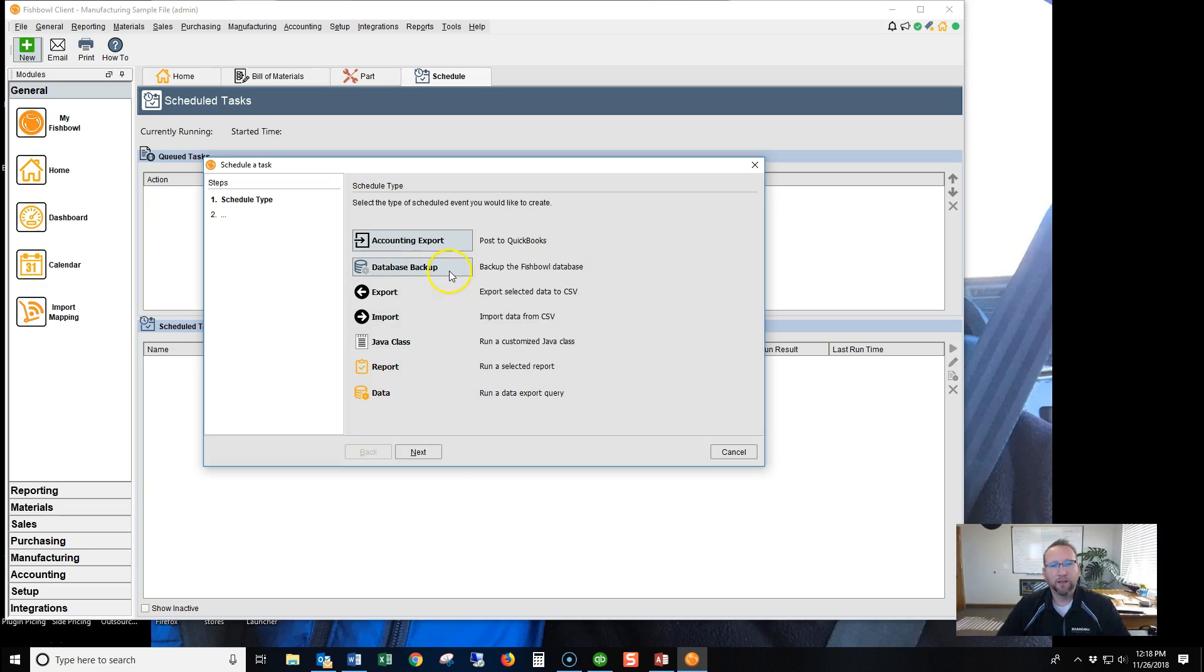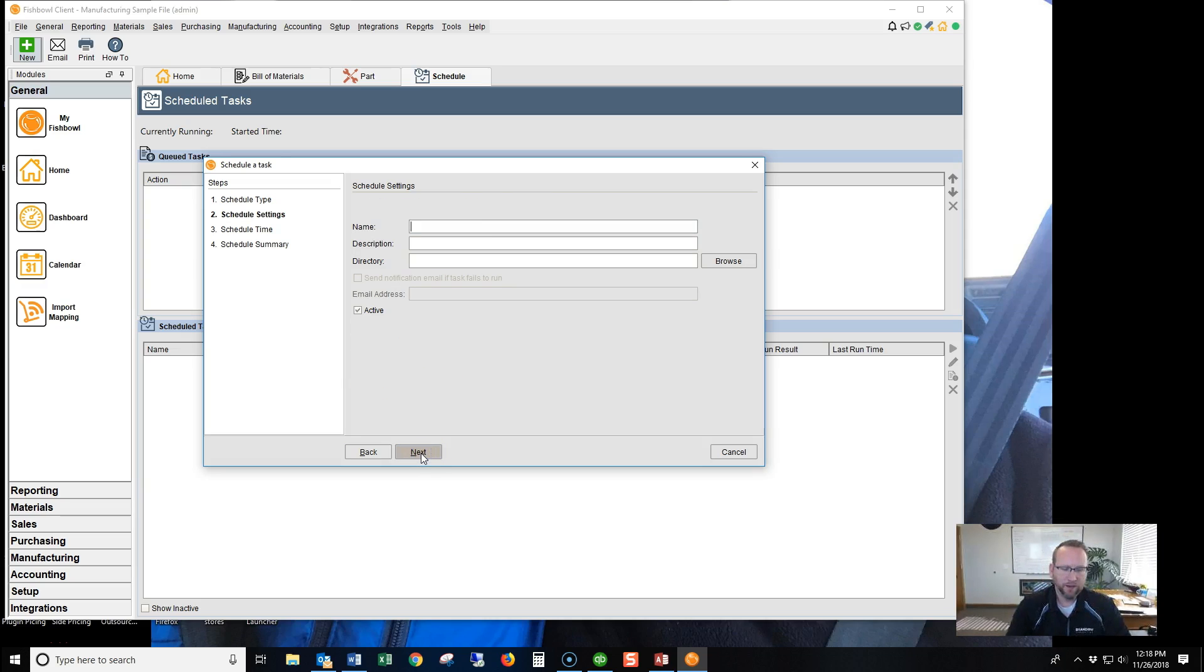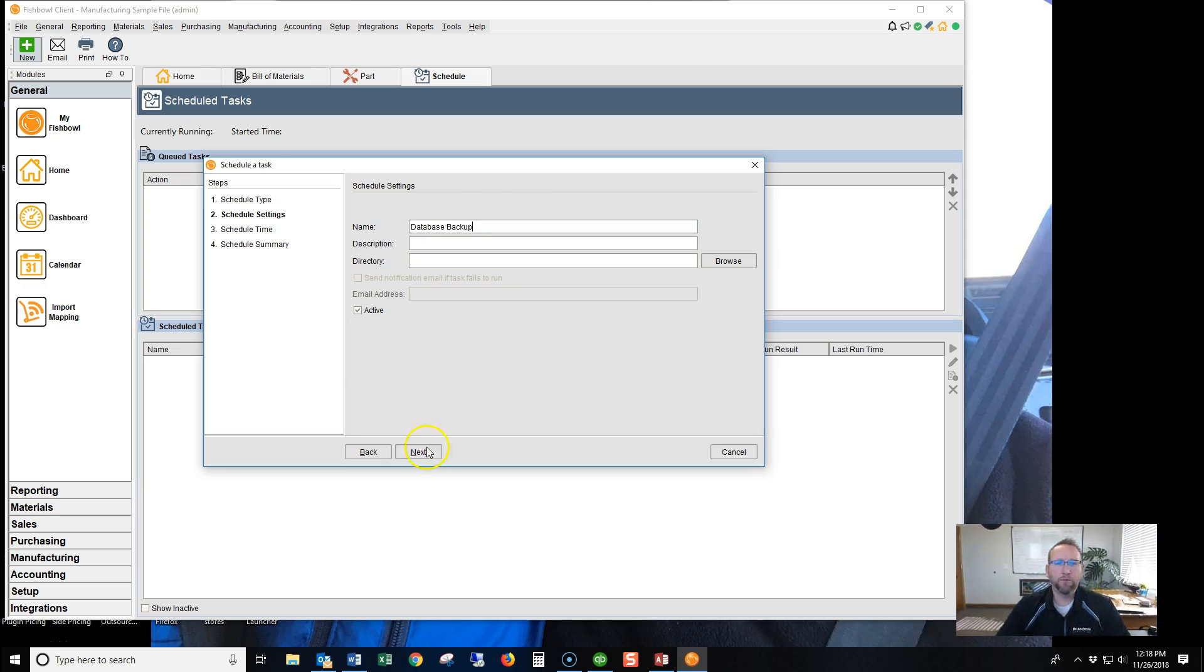We're going to select the Database Scheduled Task. We'll click Next and give it a name, Database Backup.